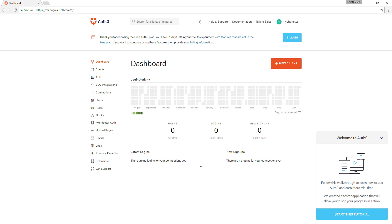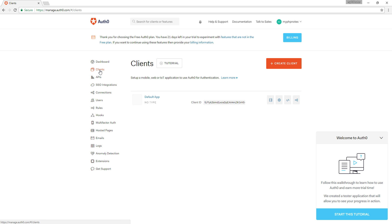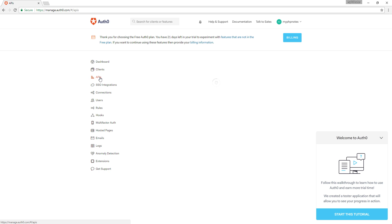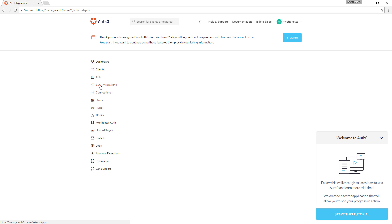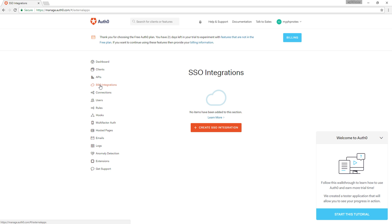Let's see what we have here at the Auth0 console. Clients — these are applications on which we want to use single sign-on using Auth0. APIs — Auth0 provides us our own API interface so that other third parties can access our database if we permit them to. SSO integrations — this enables us to integrate third-party systems like Dropbox Business, Windows Server and others to our single sign-on system.